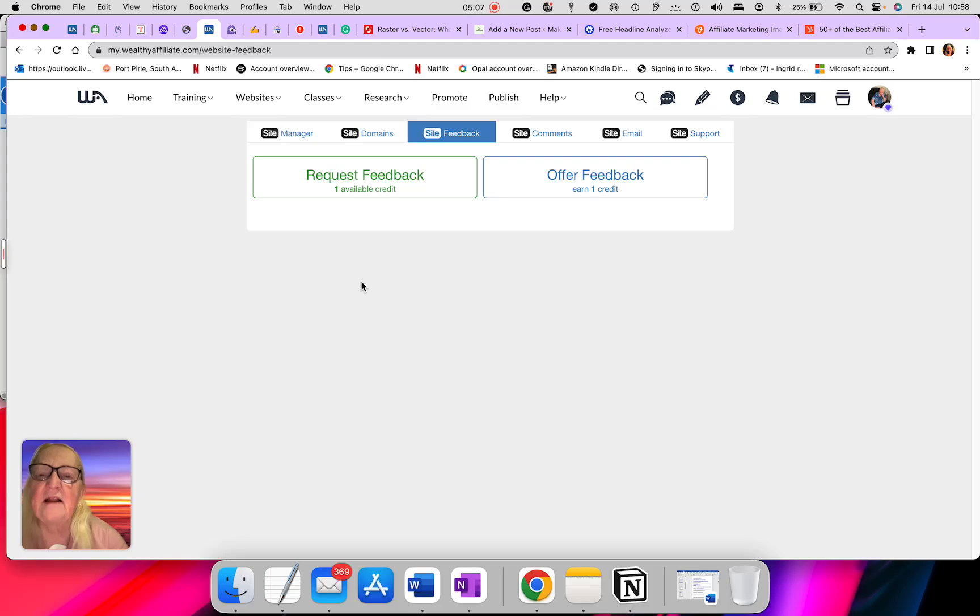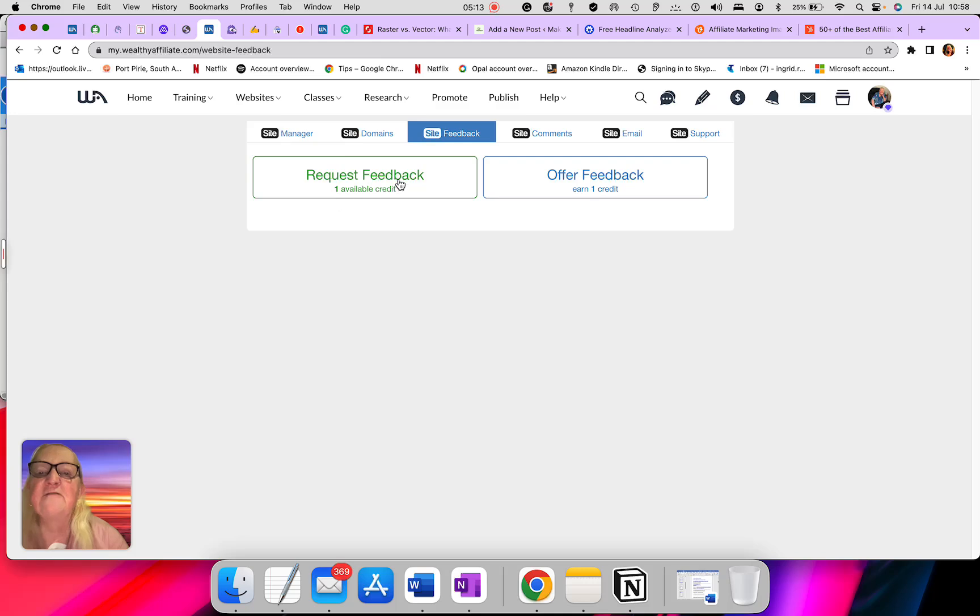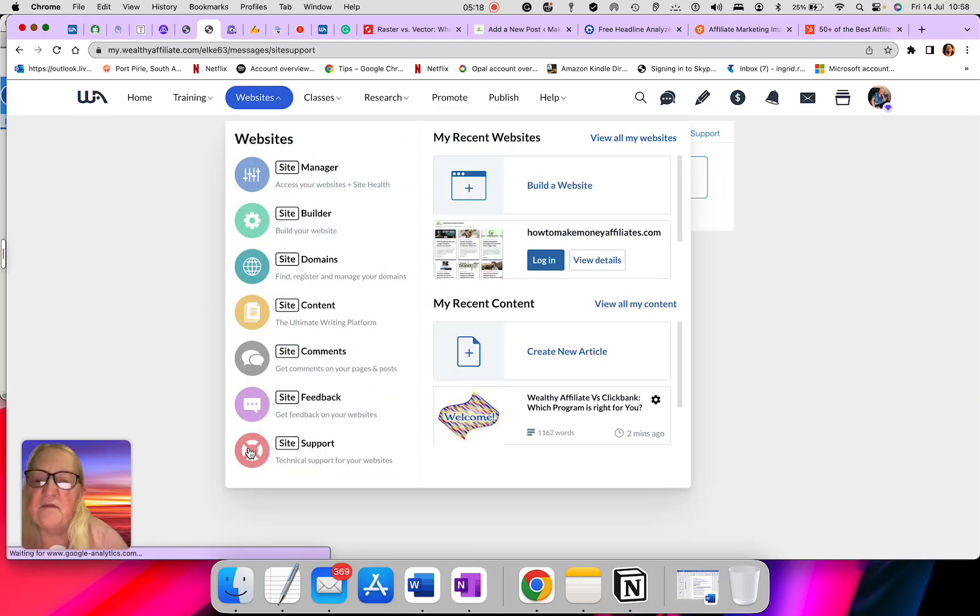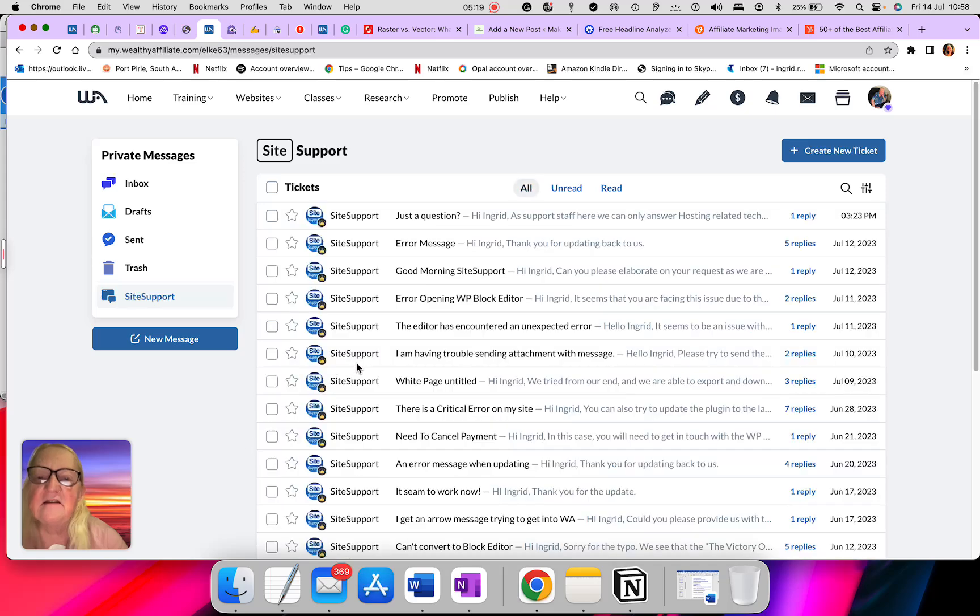Feedback, that is again that thing like I told you. The feedback, you have to have two credits to get feedback. Now, the support is here.